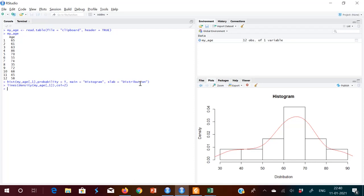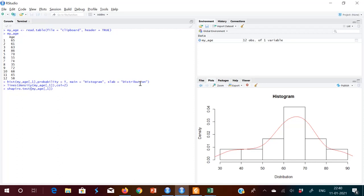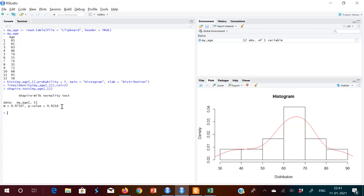After seeing the histogram, there is just one command to check whether this is a normal distribution — the Shapiro-Wilk test. The command is 'shapiro.test' and you give it just one argument: the data. Just press Enter and you get the same values we got in the Excel file. The W test statistic is 0.97, and the p-value is 0.9216. This is a large p-value, so we go with the null hypothesis and say this is a normal distribution.